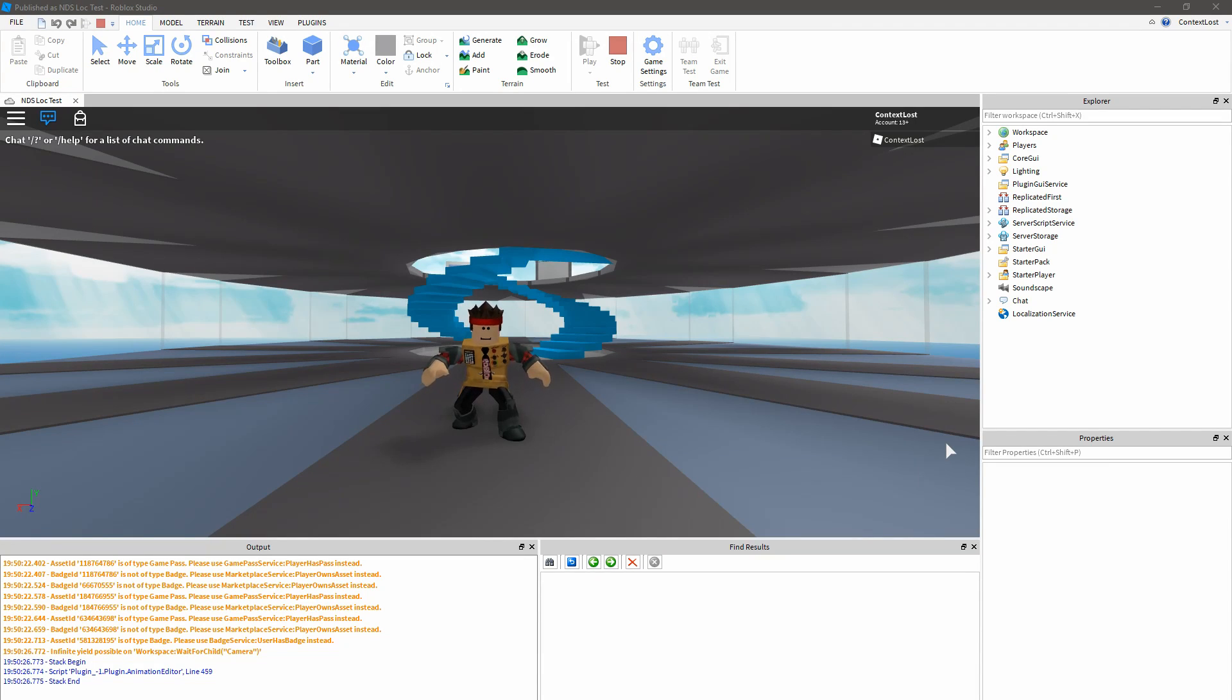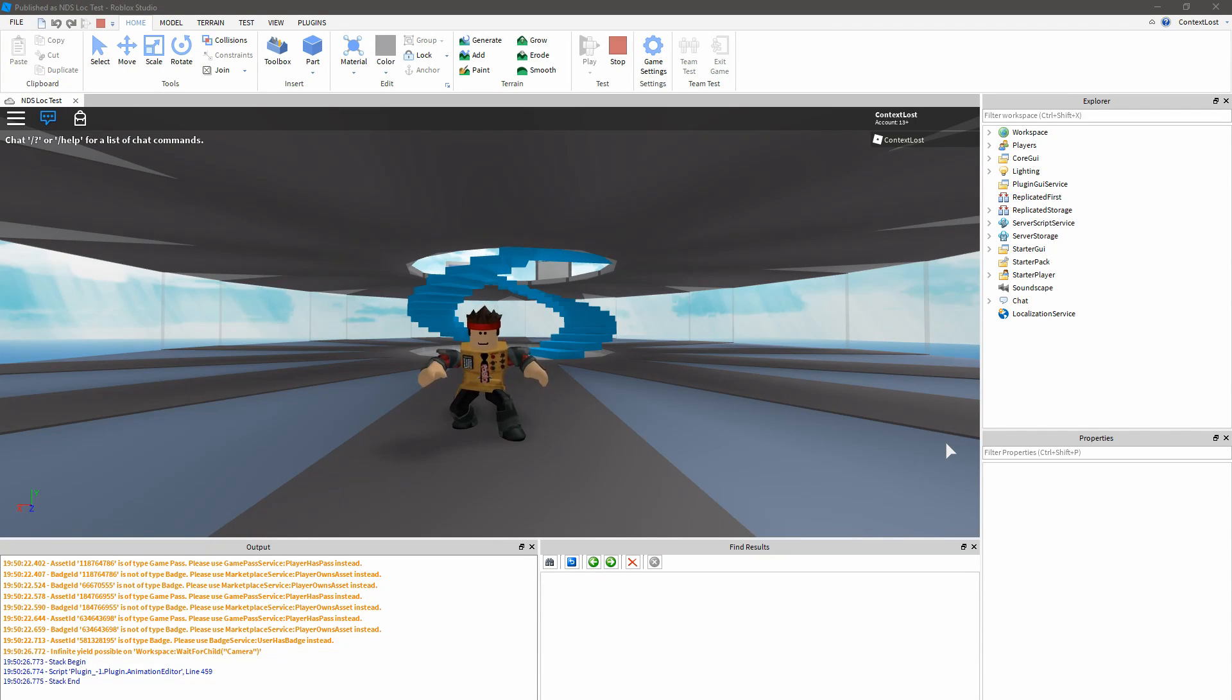Hi, I'm ContextLoss, a senior engineer on the Game Engine team at Roblox.